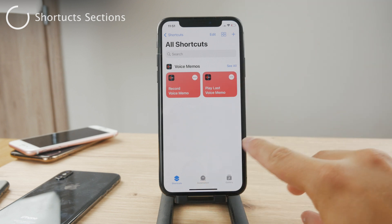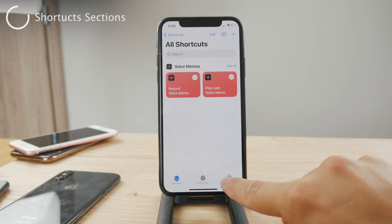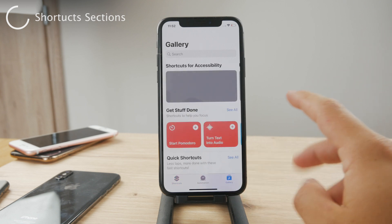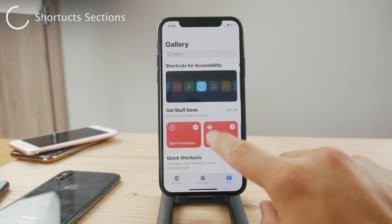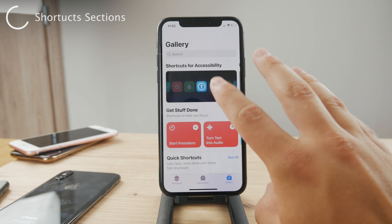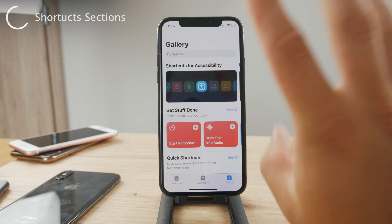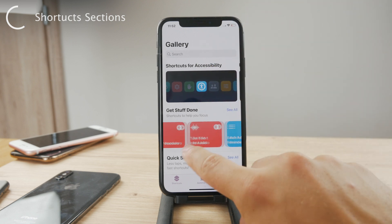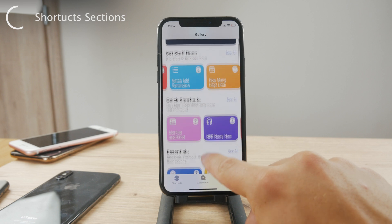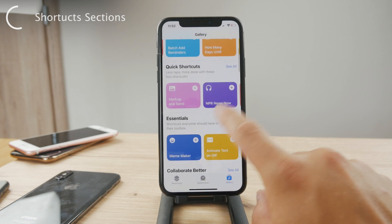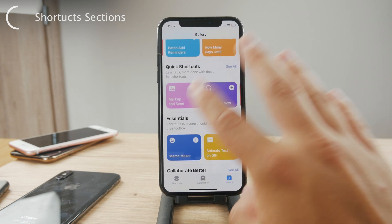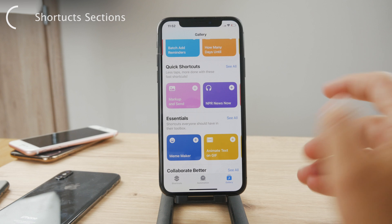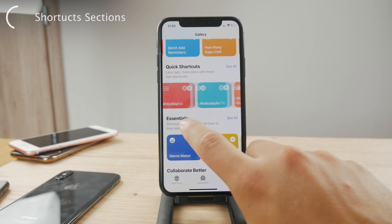So if you go to the Gallery section, here is where you can browse through all of the available shortcuts. It's something like a Play Store — think of it as a way to download shortcuts which have been created by someone else, but you can just use them for your own purposes, which is really useful.